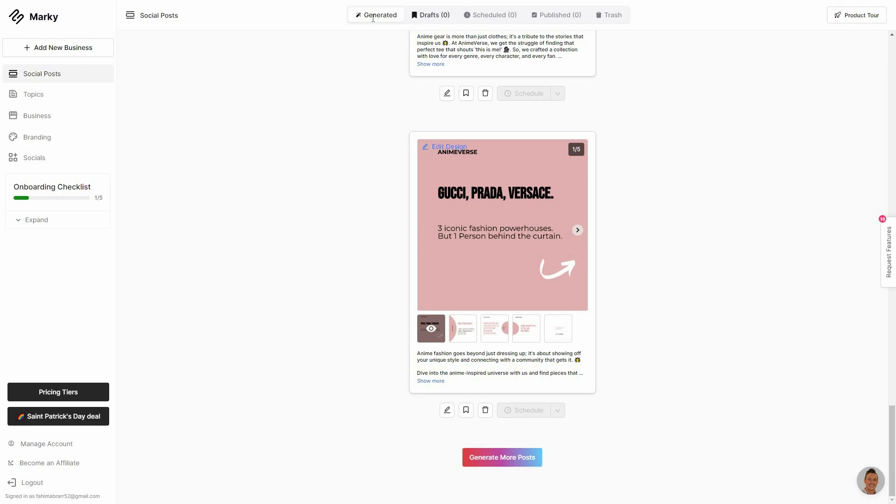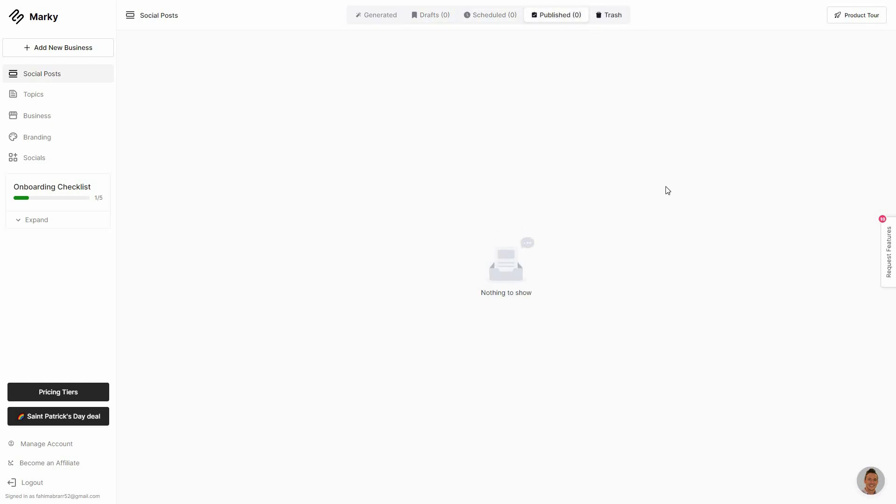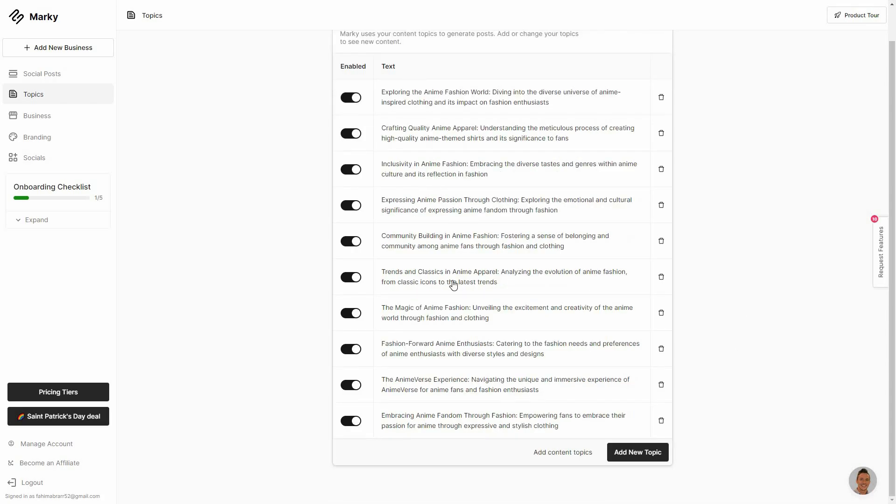And on top there are some options such as this generated. So all of the generated posts are going to be in this section. And then there is this draft where you will see all of your saved posts. And all of these scheduled posts are going to be here. You can see the published ones and also the trash which means the ones that you deleted. And you can also change topics about your posts, content topics.